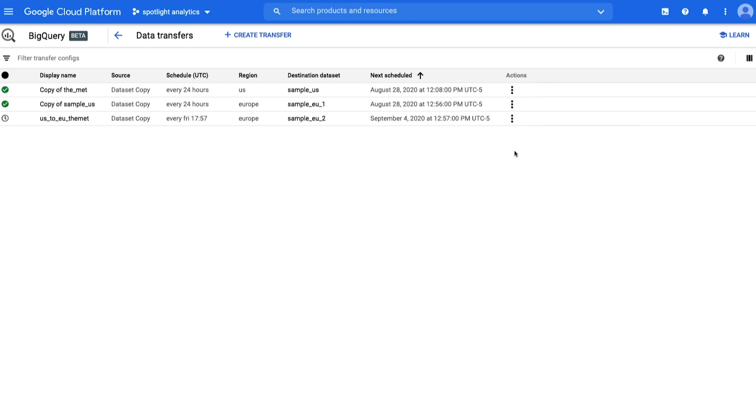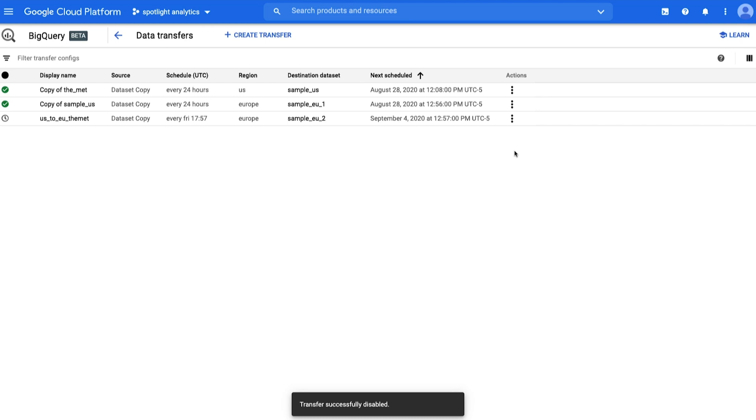There you have it! Two different ways to copy datasets depending on your needs. At general availability, data copied between regions is billed at the same rates as pricing for Compute Engine Network Egress between regions. BigQuery sends compressed data for copying across regions, so the gigabytes billed may actually be less than the size of your dataset. All standard BigQuery usage charges for storage and querying will apply on the copied data. More information on copying datasets and pricing is linked in the description below. Happy analyzing!